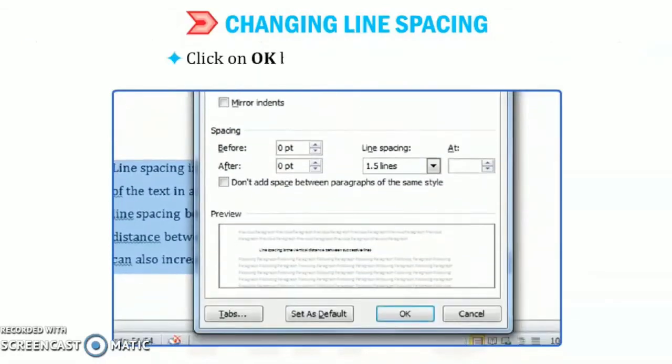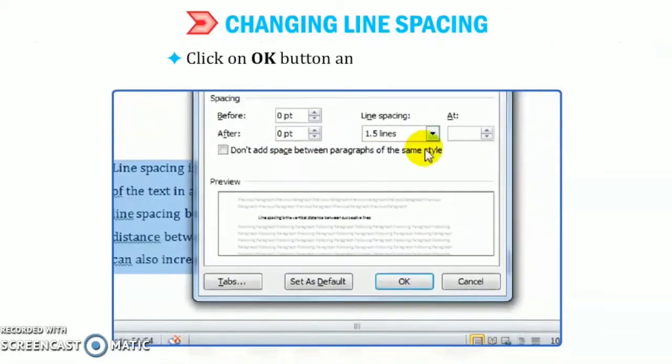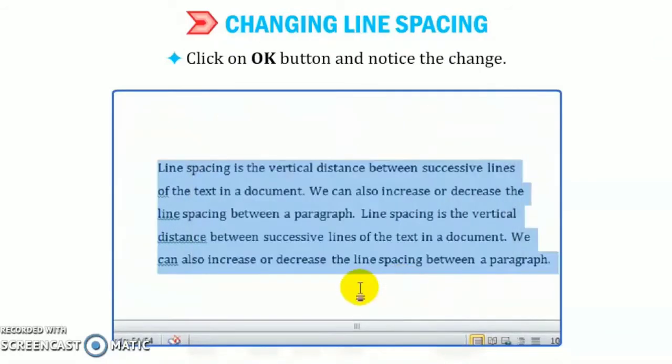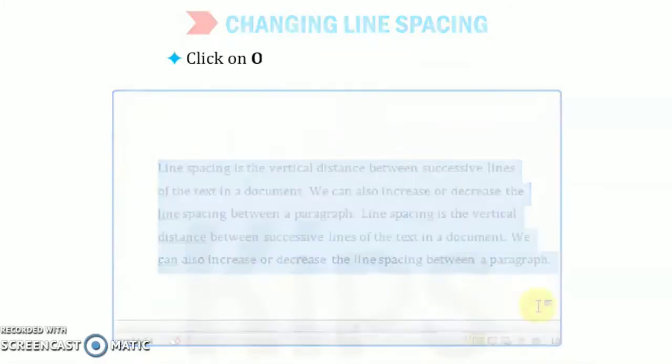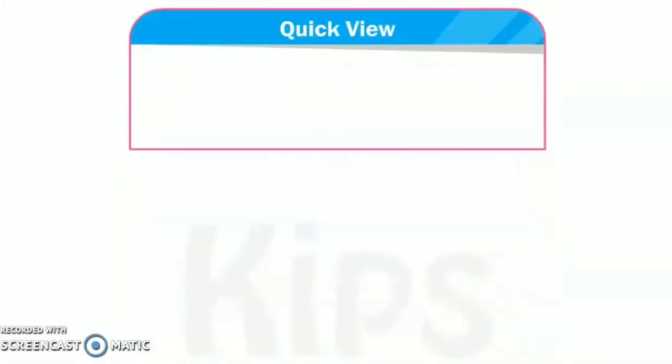Now, click on OK button and observe the changes. See, as you can see that the vertical distance is increased.